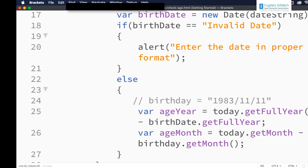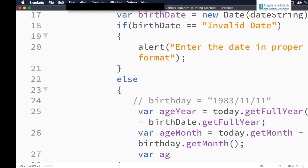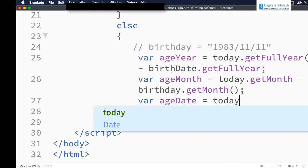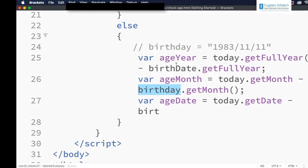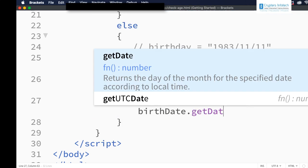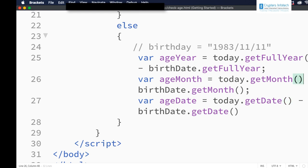Similarly we need to check the date as well: ageDate = today.getDate() minus birthDate.getDate(). Now the values are collected — ageYear gives the difference in years, ageMonth gives the difference in months, and ageDate gives the difference in dates.